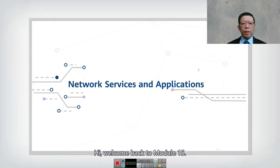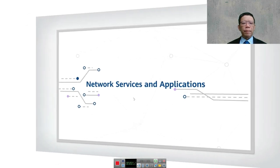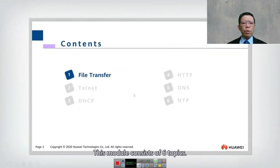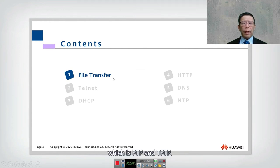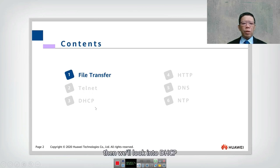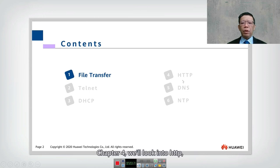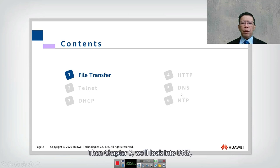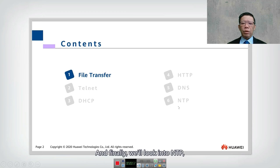Welcome back to module number 15. This module looks into network services and applications. It consists of six topics: first, file transfer (FTP and TFTP); then Telnet; then DHCP (Dynamic Host Configuration Protocol); then HTTP (Hypertext Transfer Protocol); then DNS (Domain Name Service); and finally NTP (Network Time Protocol).